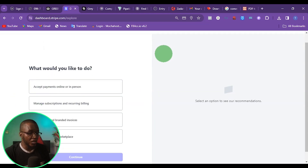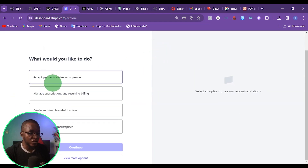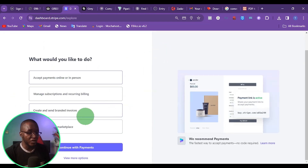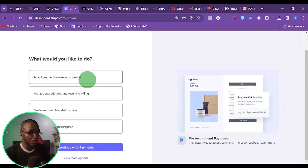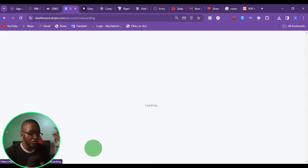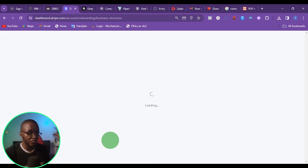Once you click on that verify email link, it's going to redirect you to the dashboard. Then you want to come here and click on explore, then click on accept payments online or in person, then click on continue with payments.